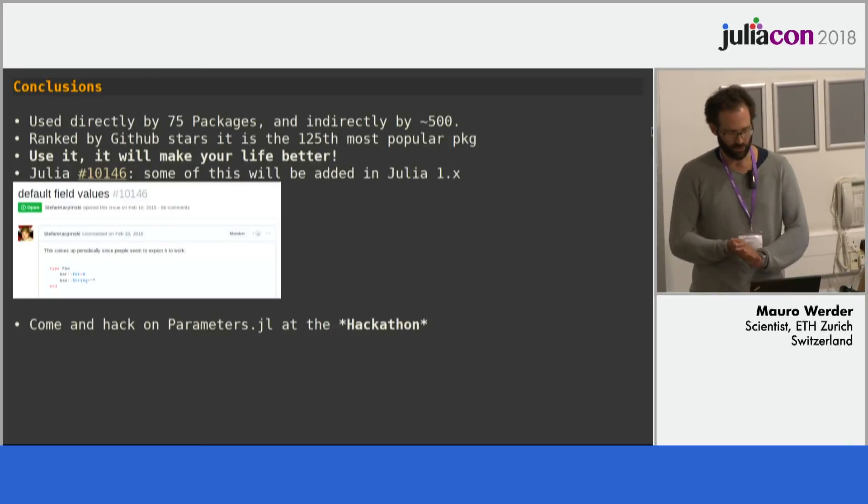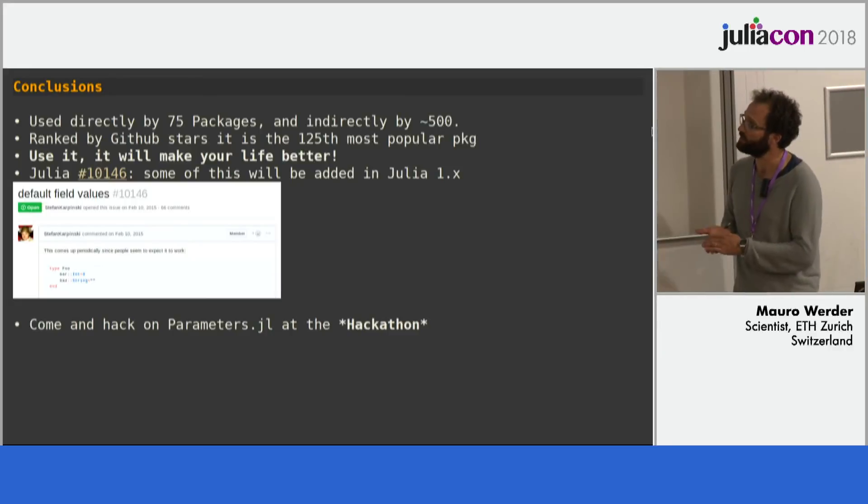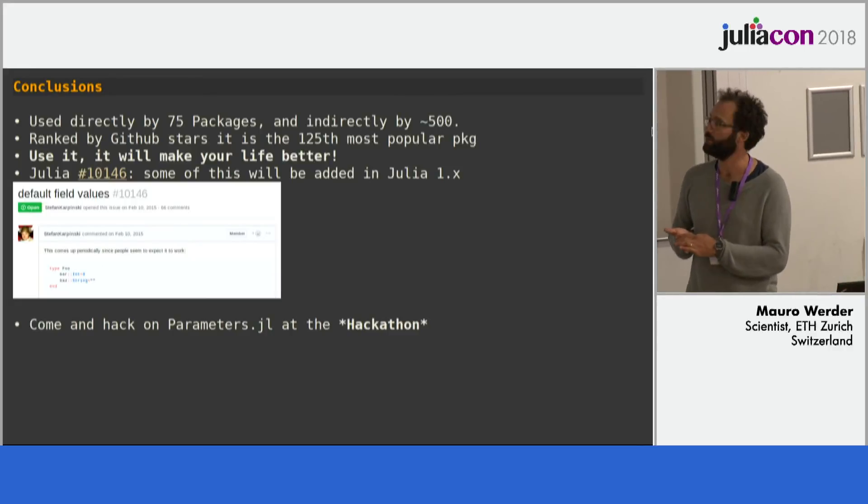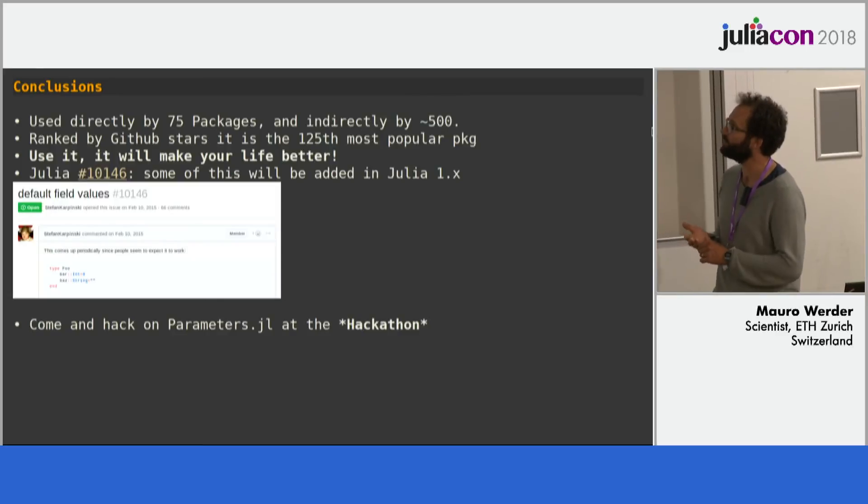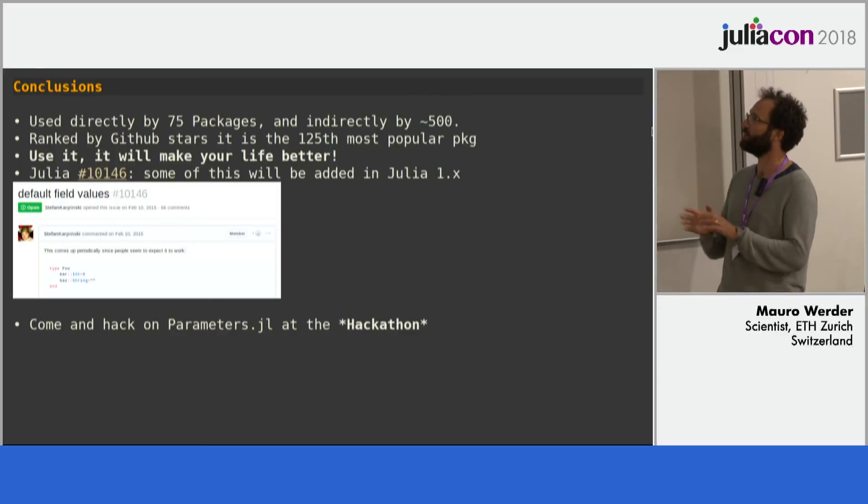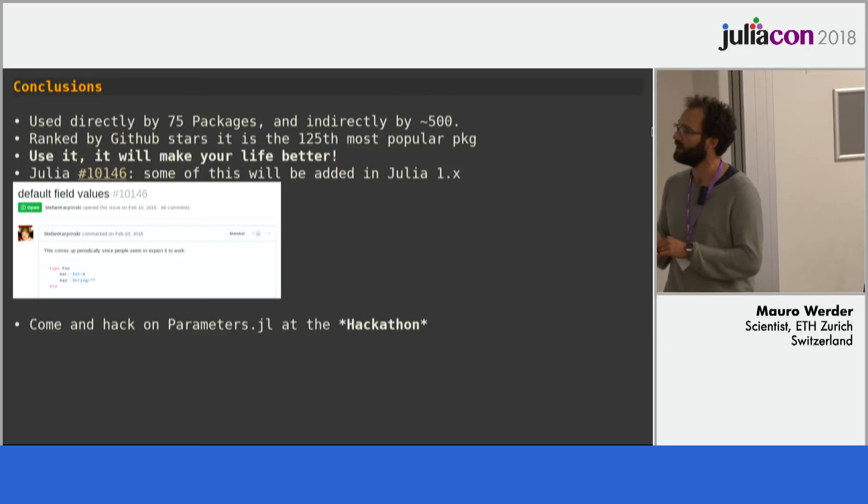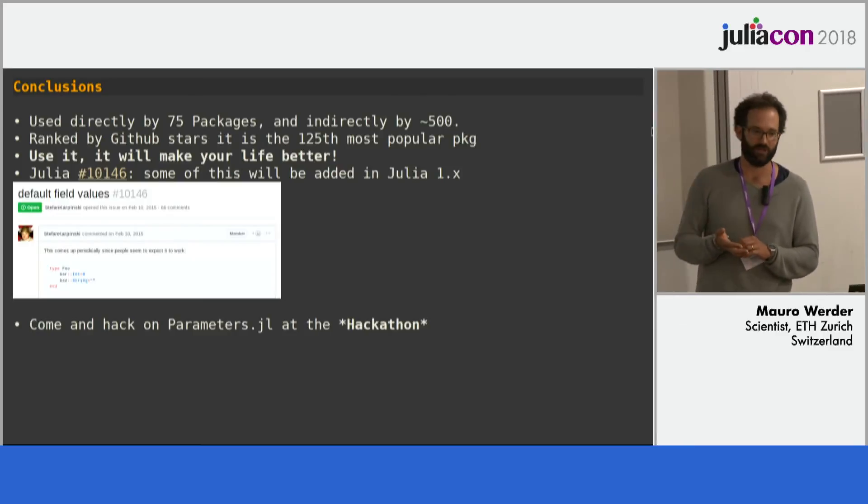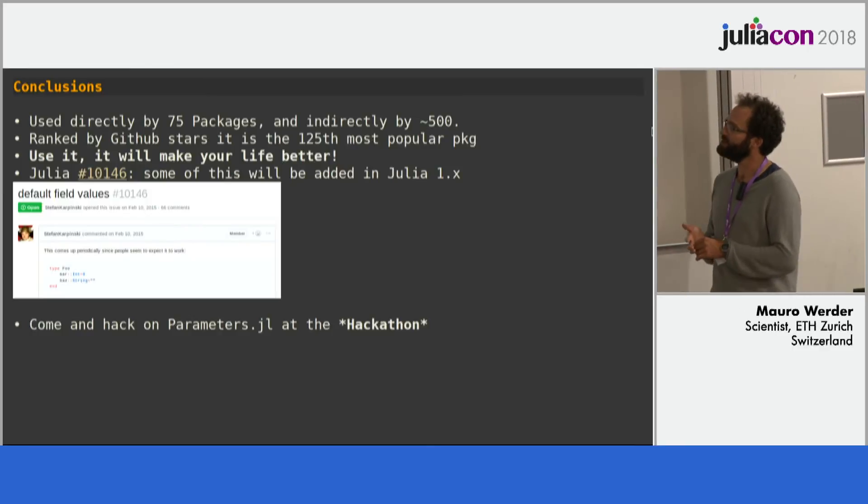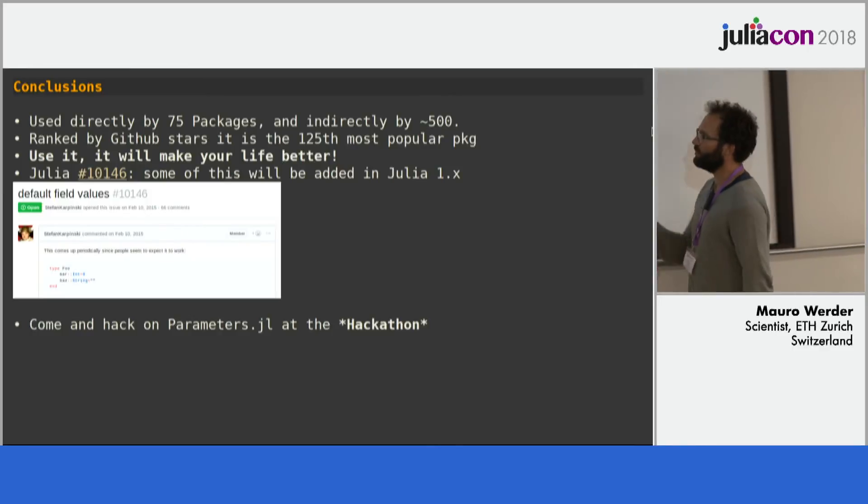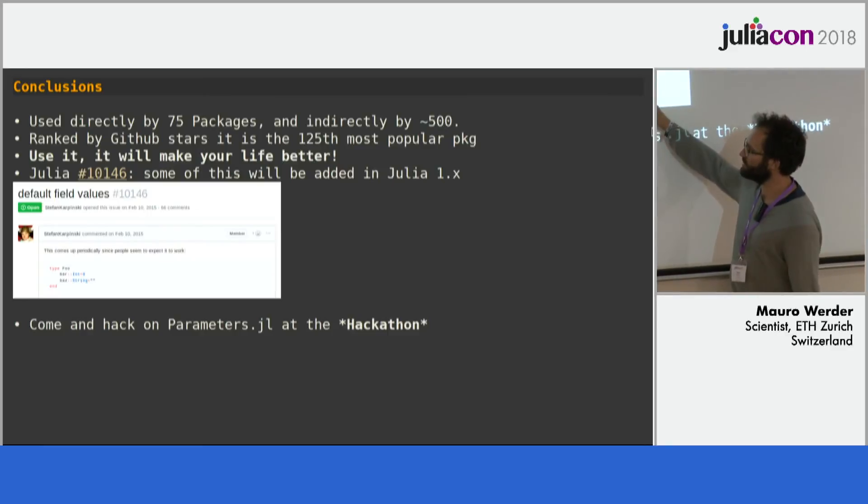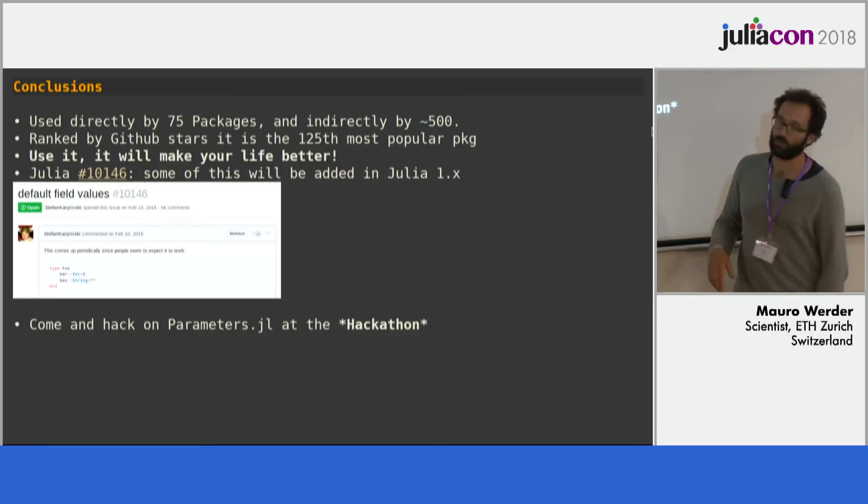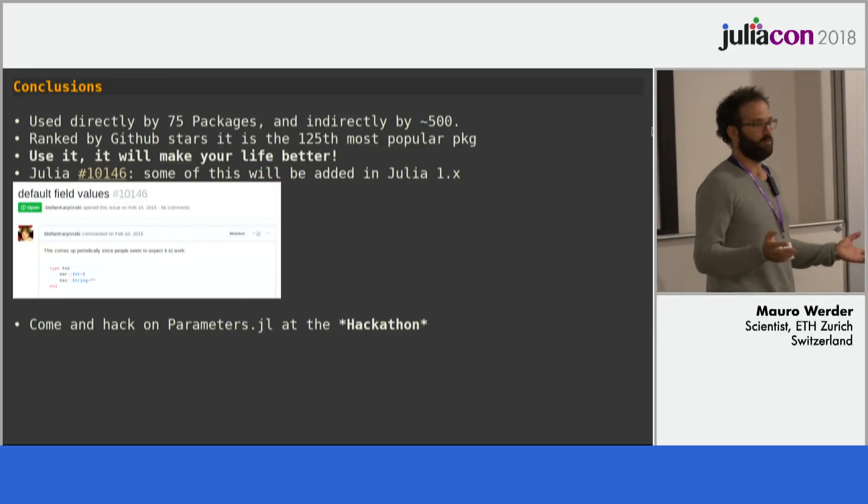So concluding, it's used directly by 75 packages according to Julia Observer and indirectly by 500. Ranked by GitHub Stars is the 125th most popular package. And I reckon you should use it. It will make your life better. There is an issue in Julia to add this feature to Julia itself. And it should come within the 1.x timeframe.